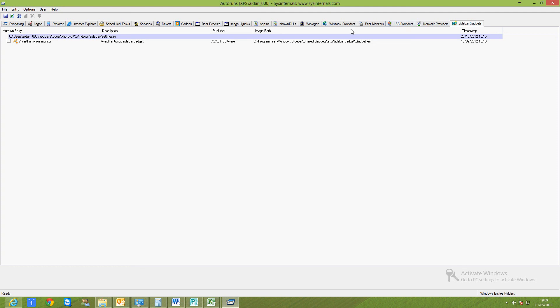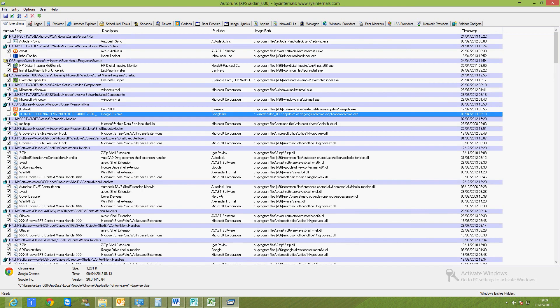Yeah, that's pretty much it on my system, but you get the idea. Autoruns is free from sysinternals.com, a handy little utility to tune up your computer. Thanks for watching.